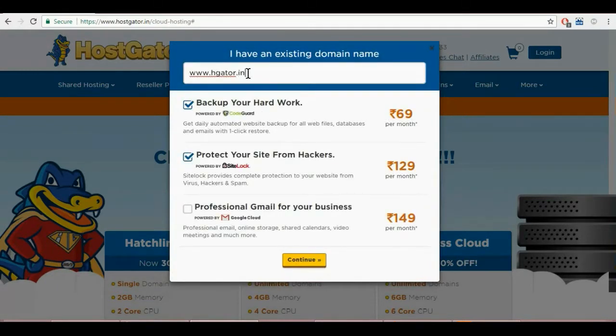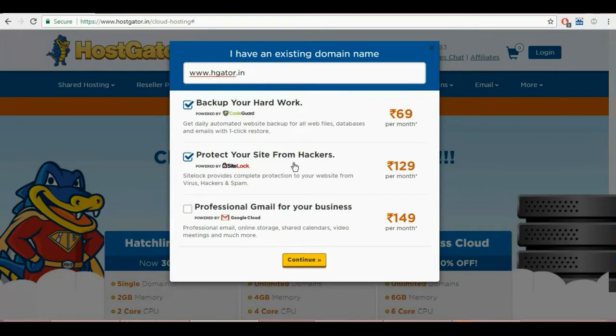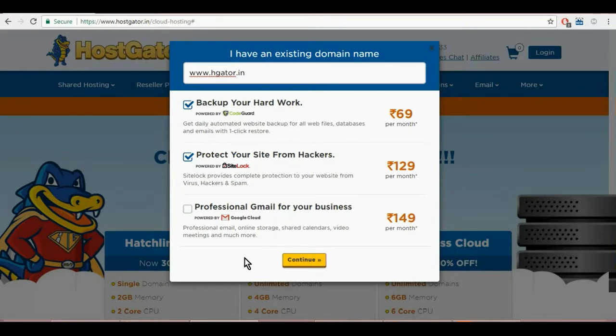You can also choose from add-ons like backup, code guard, additional protection, site lock and Gmail professional for your business. Next, click on continue to view your order summary.